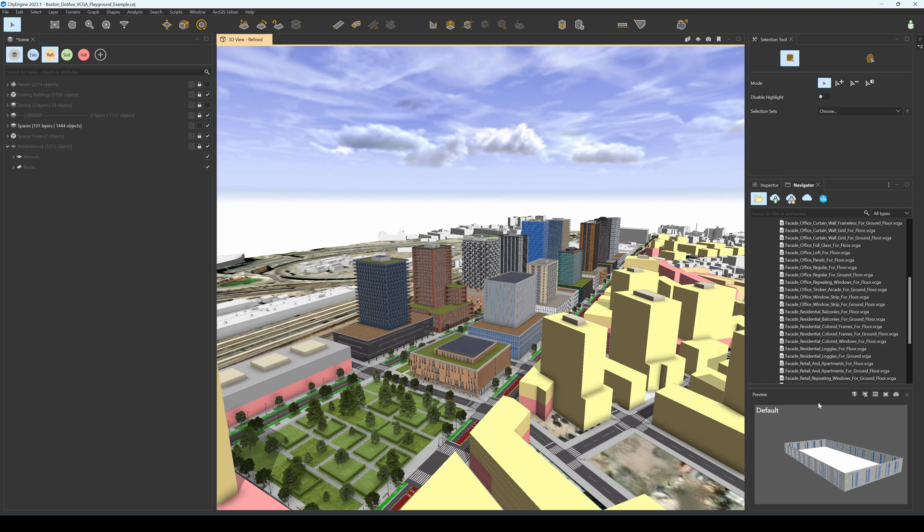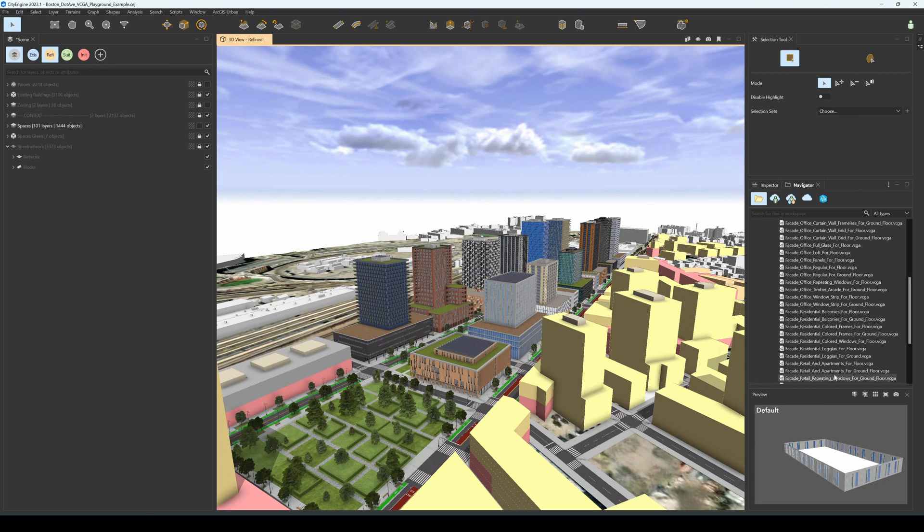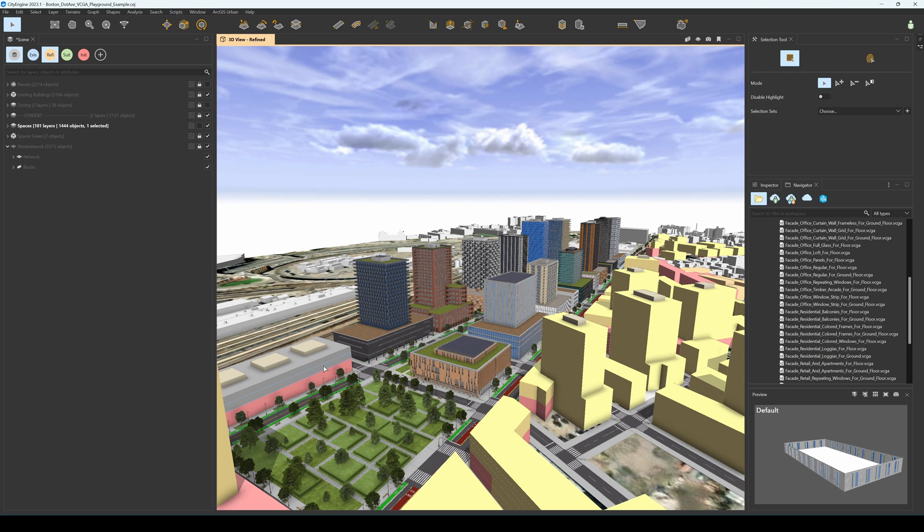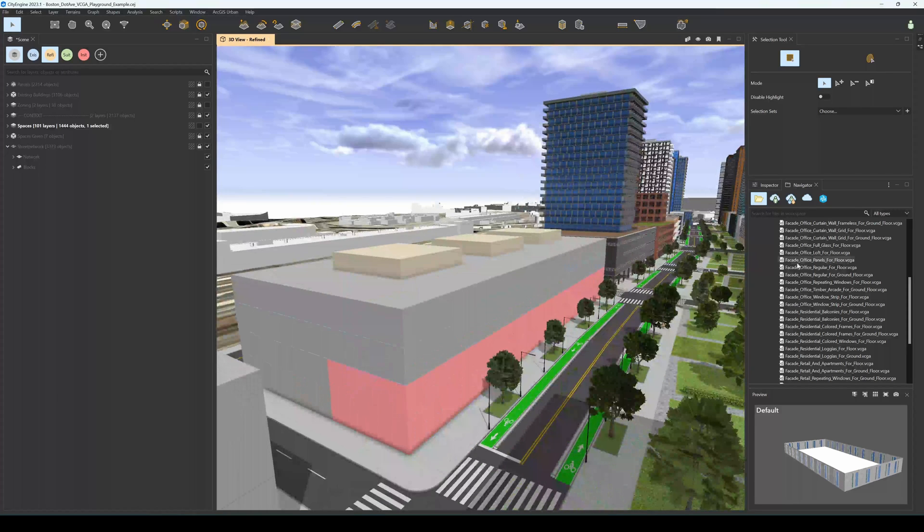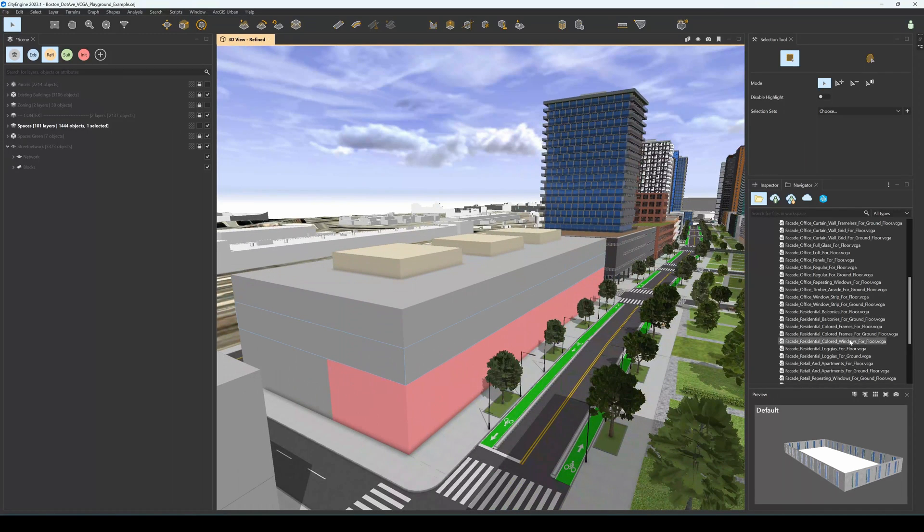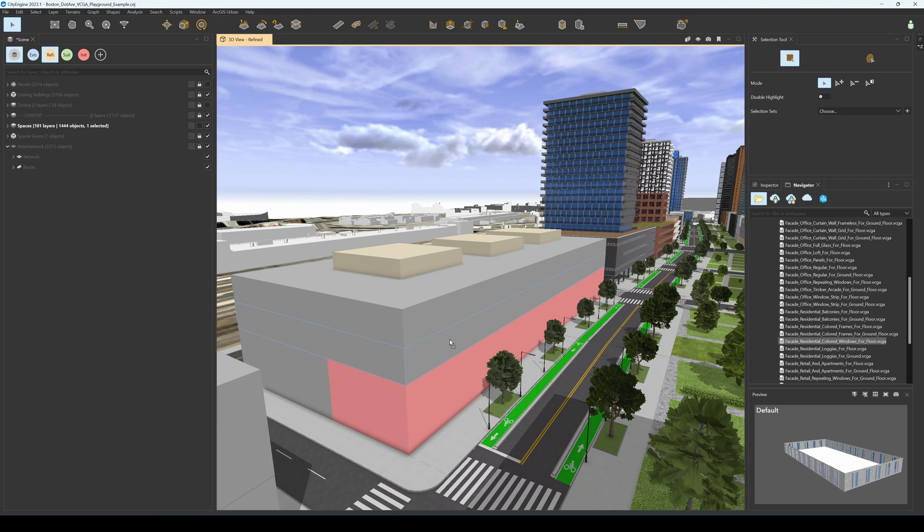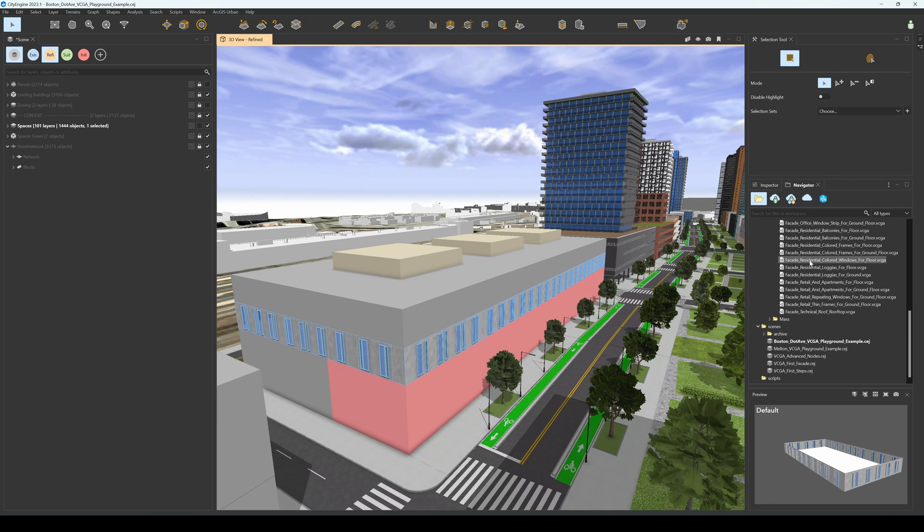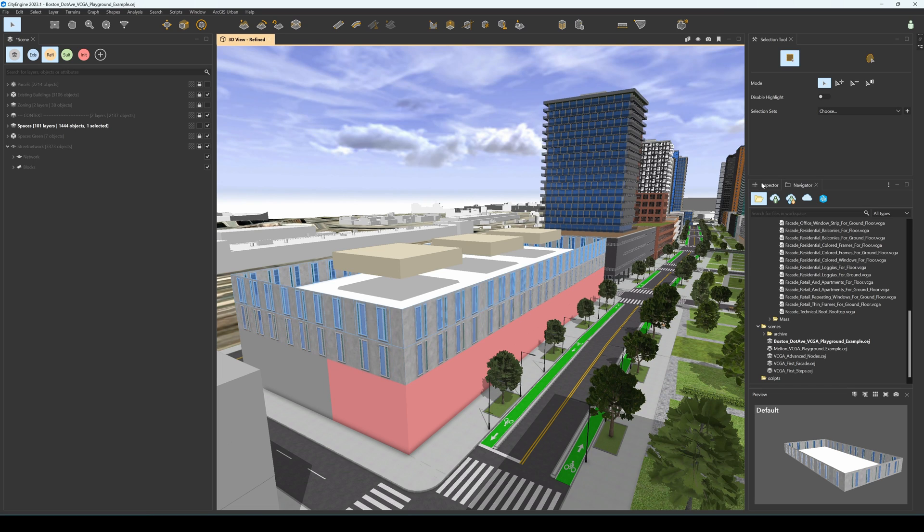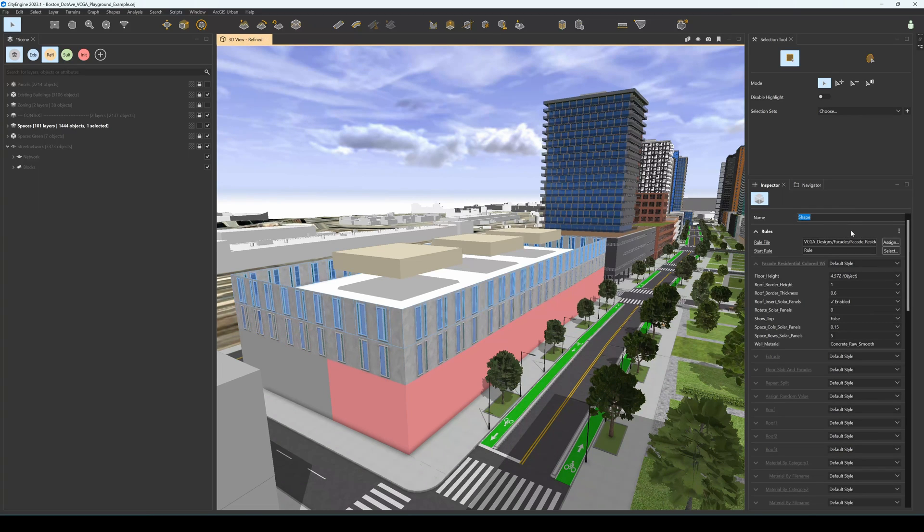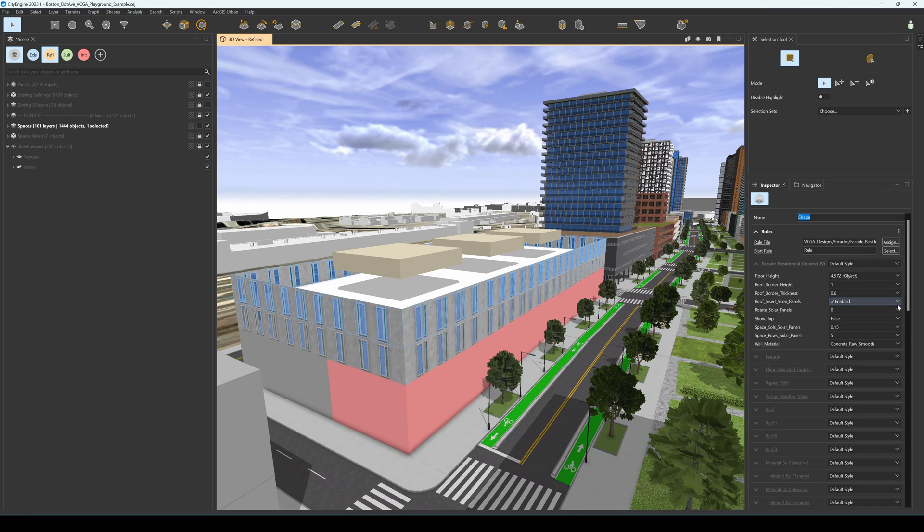We can directly drag and drop the VCGA facades into the scene spaces. For example, let's select this one on the left. If we take our facade and drag and drop it here, we see that it automatically generates. We can use the same rule to model the facade of the top floor and tweak the parameters in the inspector to make sure the top floor has a roof.